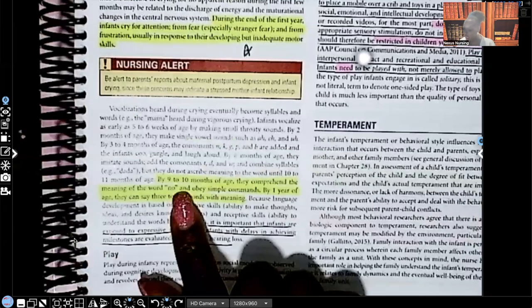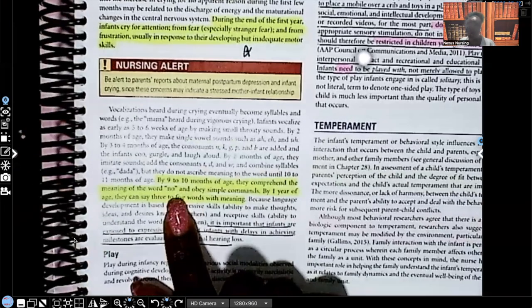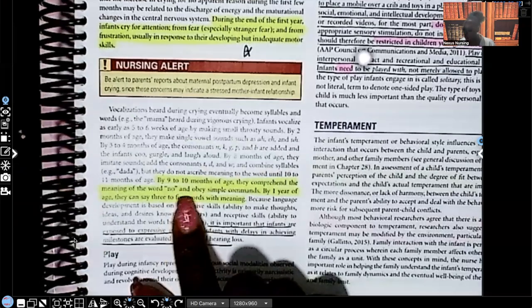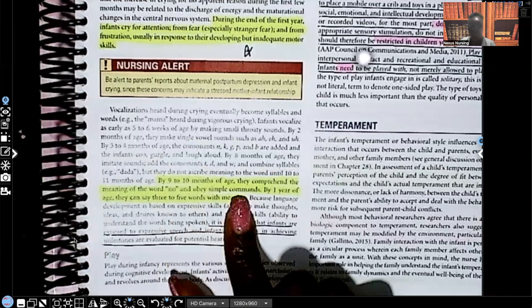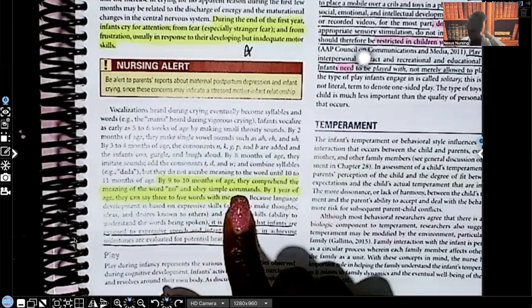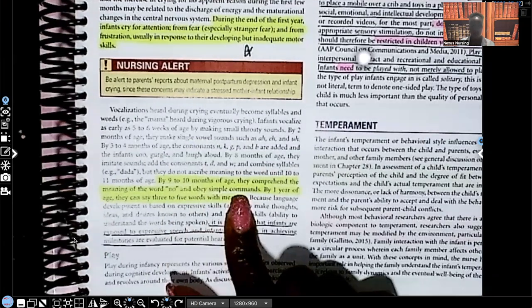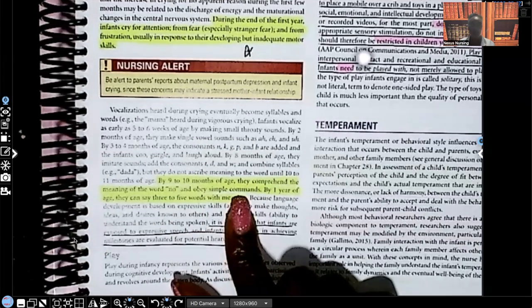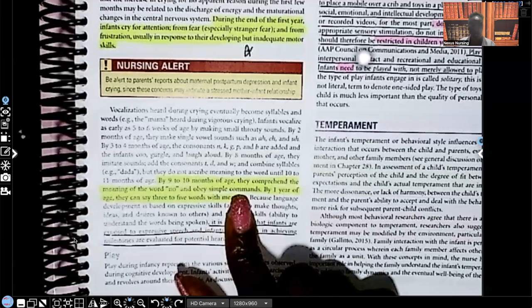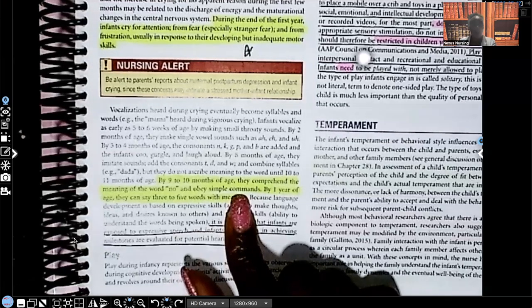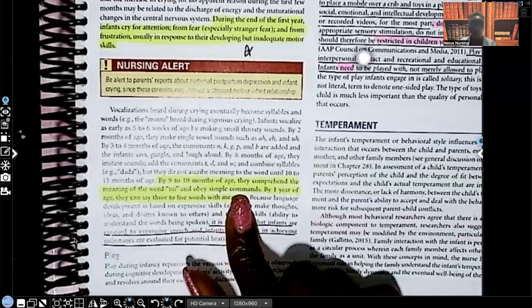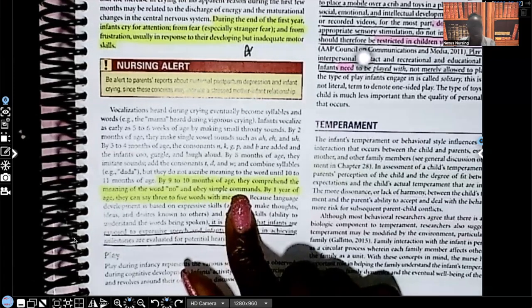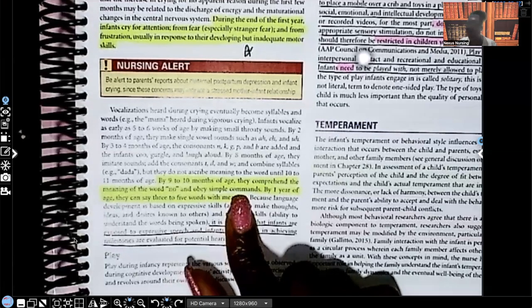By nine to 10 months of age, they comprehend the meaning of the word no and obey simple commands, a simple command such as stop. And many times, you see how this says from nine to 10, they understand no. Even if you say no, they stopped for a second and then they go on doing whatever it is that they wanted. The fact that they stopped for that one second lets you know that they understood what you said. They just decided to override your wishes. But by nine to 10 months, they understand no and simple commands such as stop.